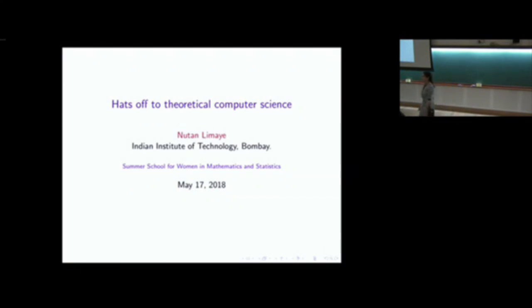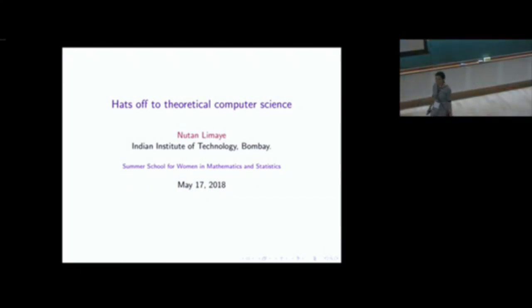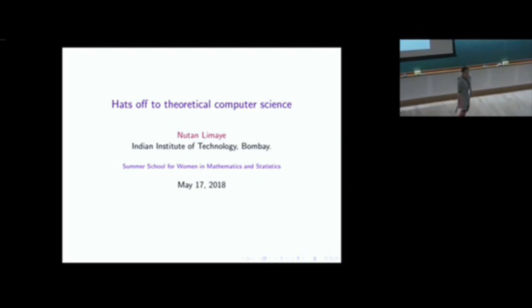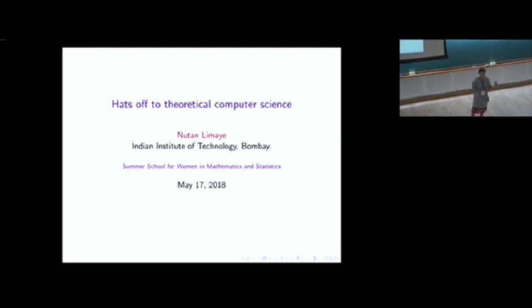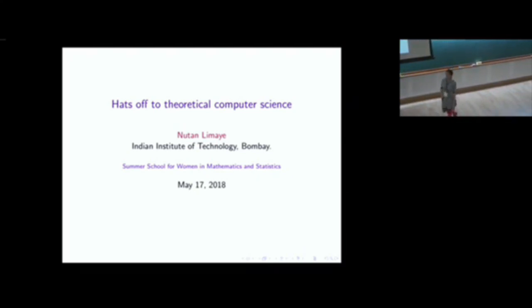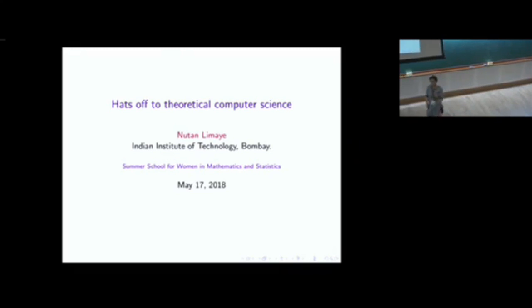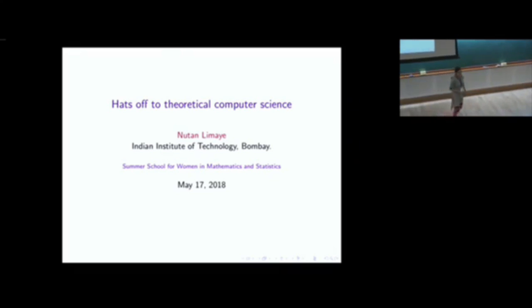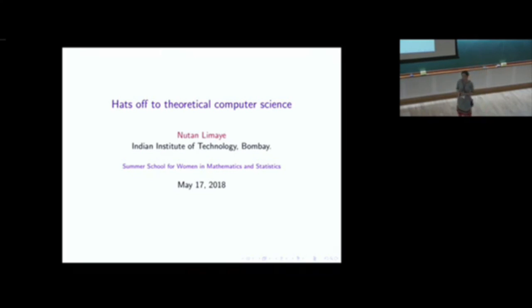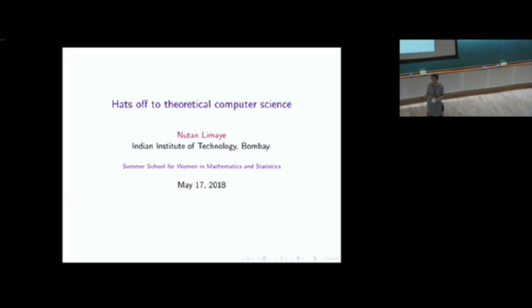Hi everyone. The title may sound a little cheesy — I am trying to advertise theoretical computer science, or something like that, but just play on words — you will see why. I am a theoretical computer scientist. I work at IIT Bombay, and theoretical computer science is a field of study which draws inspiration from computation and mathematics.